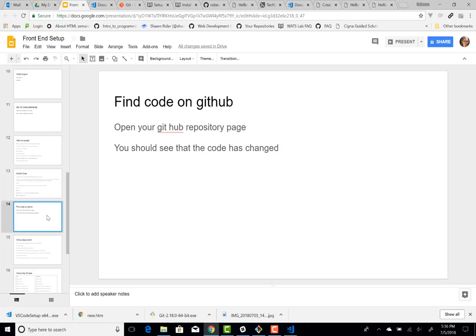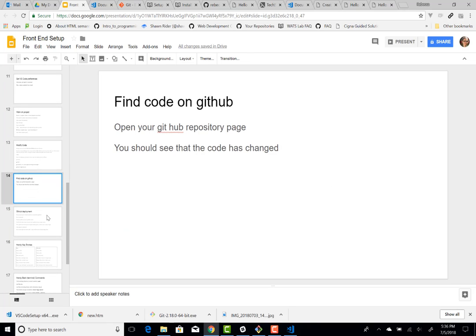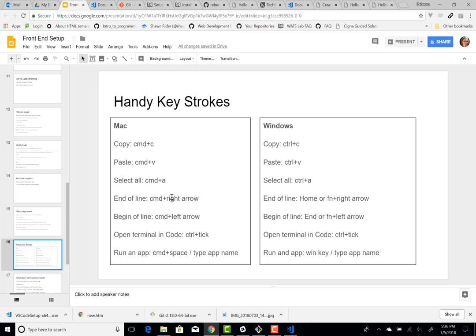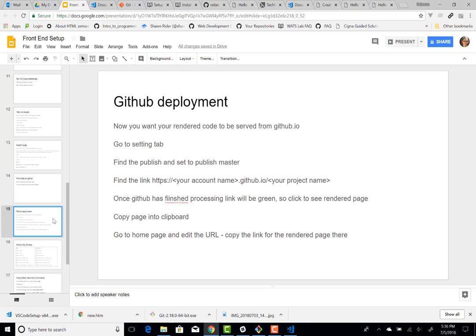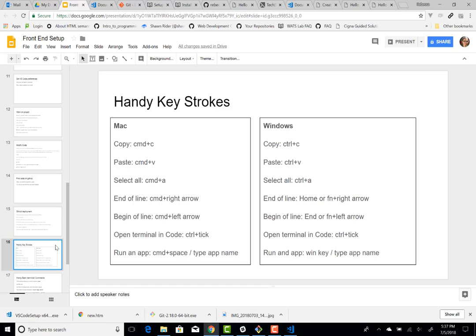So here we're just seeing that the code changed, and then we deployed it. We did some deployments so that it was run on github dot io. And that is what we need to get our dev environment going.